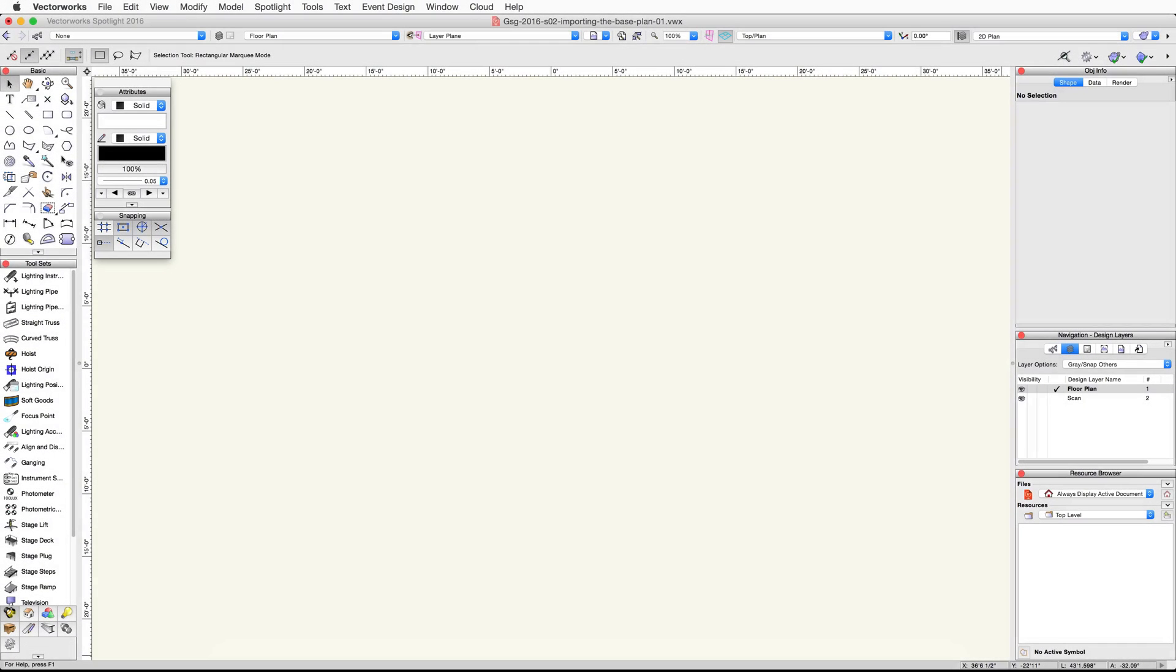First, in the Navigation palette, select the Design Layers tab. Click once in the Active Layer column to the left of the Scan Design layer to make this the active layer.